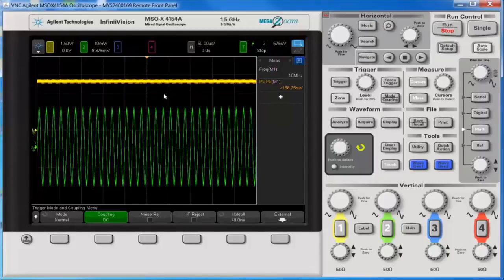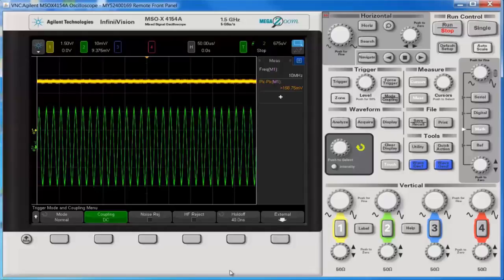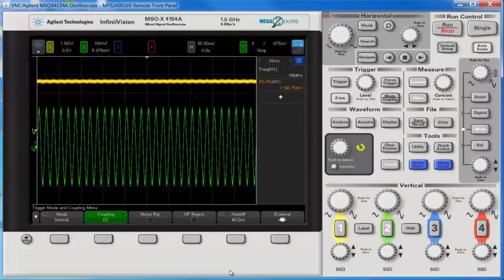So those are the three suggestions for you if you want to display both the AC and DC components of a signal that has a very small AC signal riding on a very large DC offset. So hopefully this helps you. Thank you for watching.